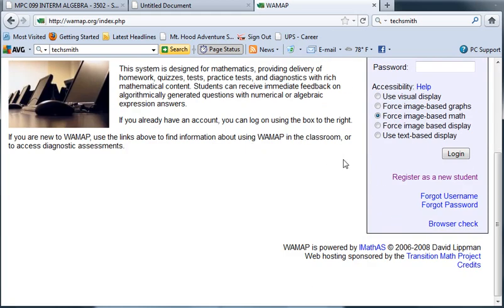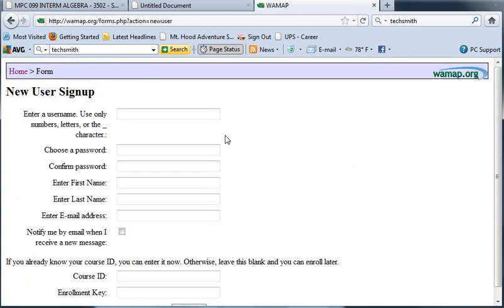First time you're here, if you scroll down, you'll see register as a new student. Click that and fill in all the course information. Down here is the course ID and enrollment key. You get that information off the syllabus, so download it and read it. You'll find the course ID and enrollment key for the five units.